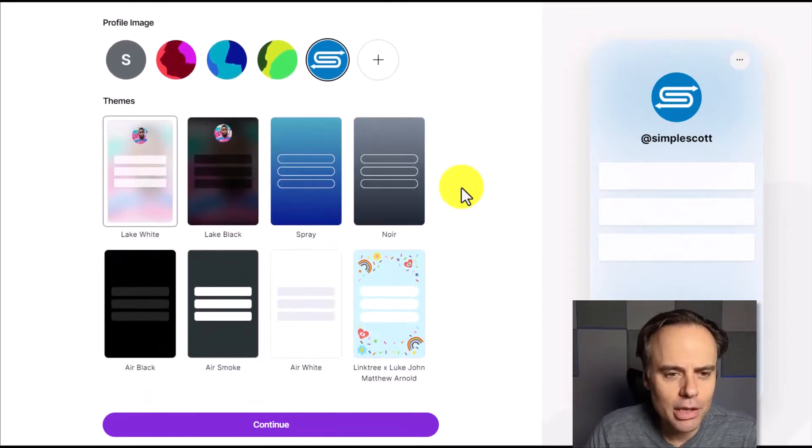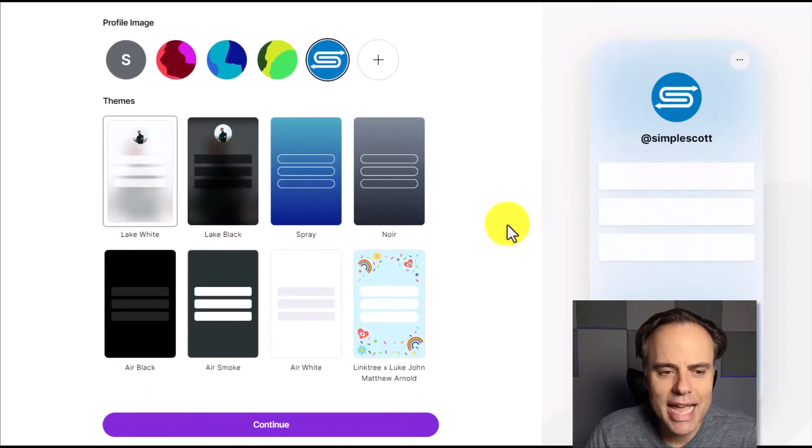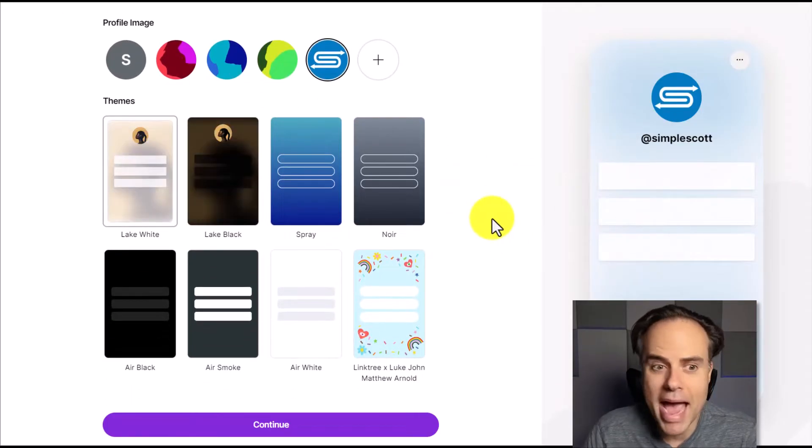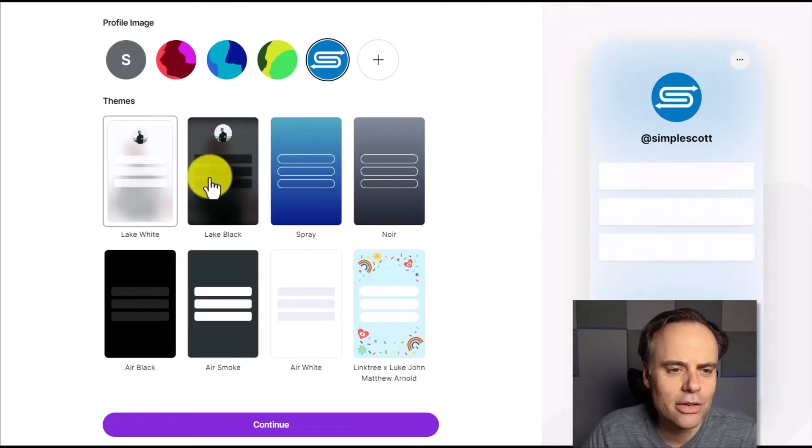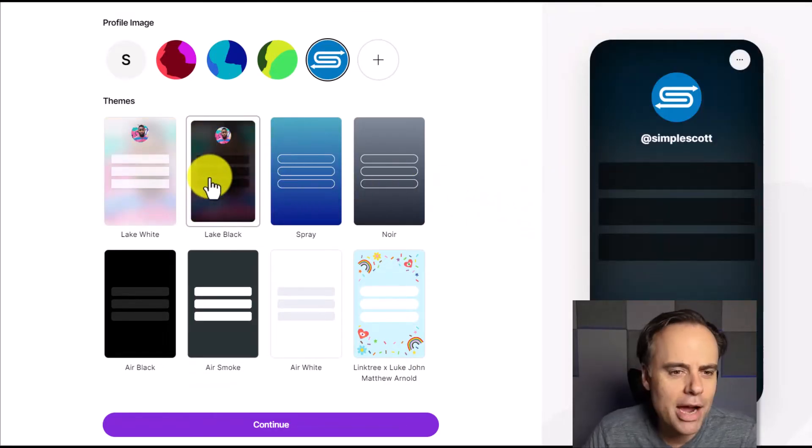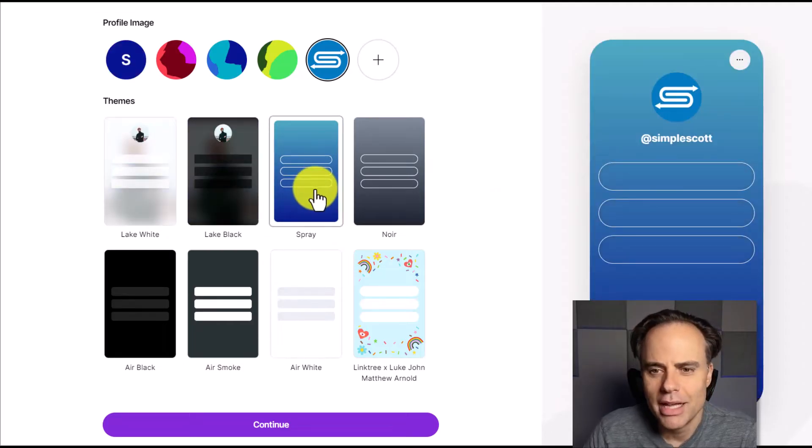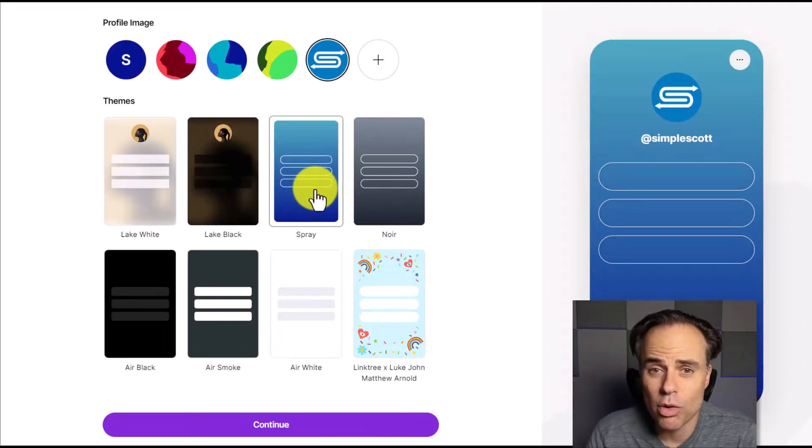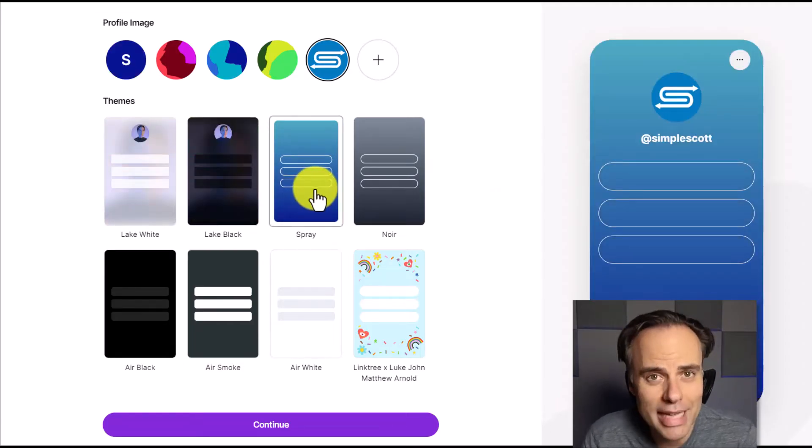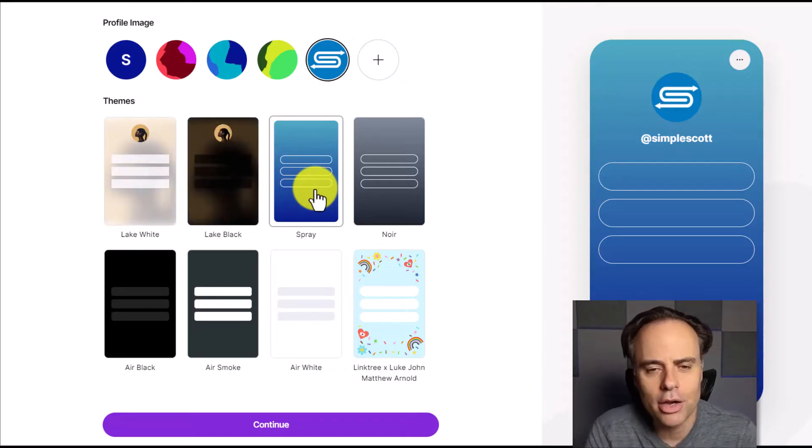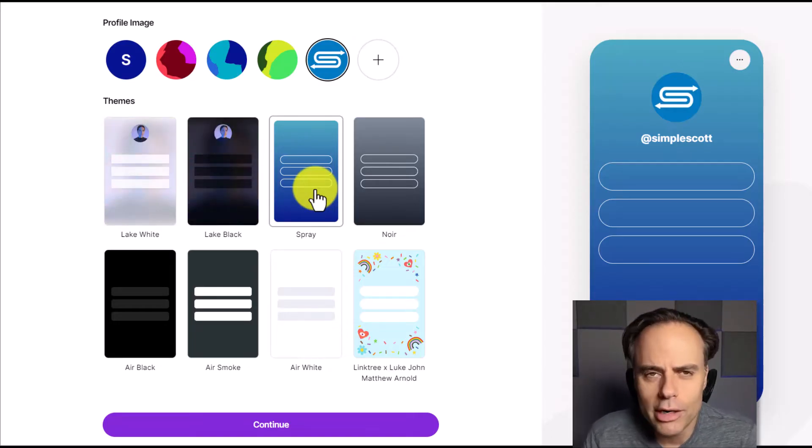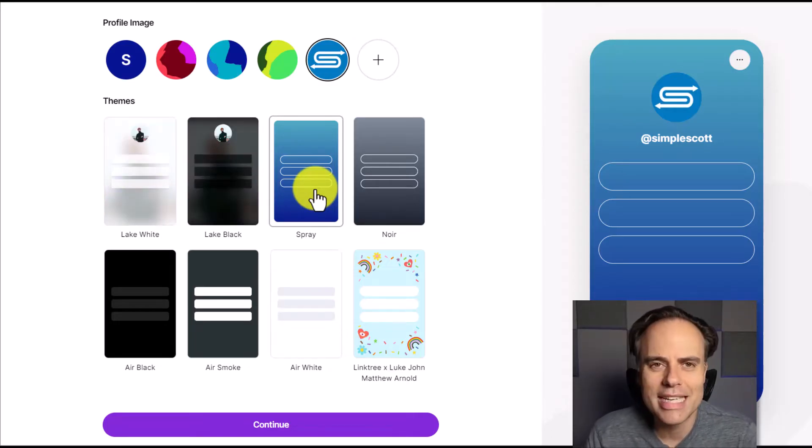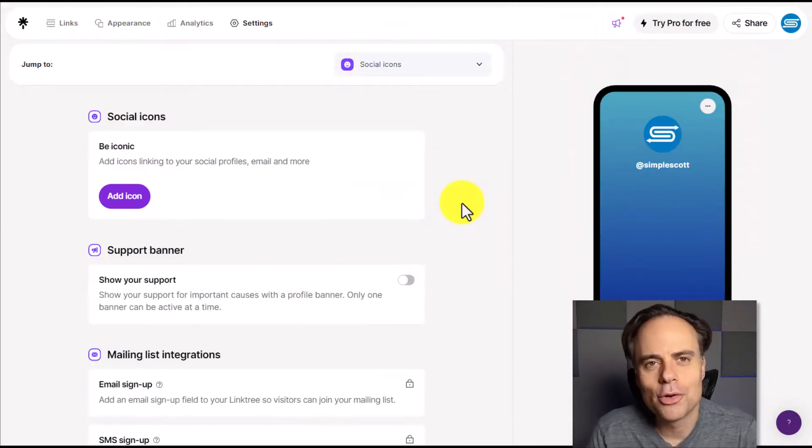Now, down below, we have the choice of choosing a different background theme. And there's a few different combinations here. If you like more of a darker background, a lighter background, this one might work well for me because blue is my color. So maybe I'm going to select this one. But don't worry, all of this is editable a little later on.